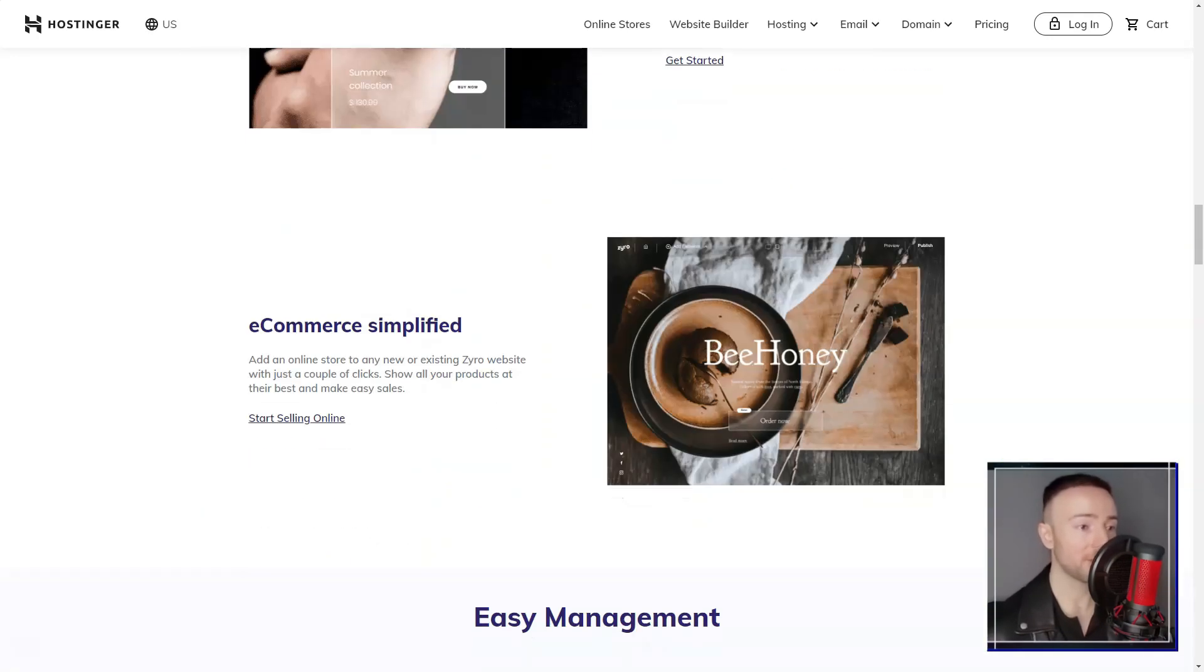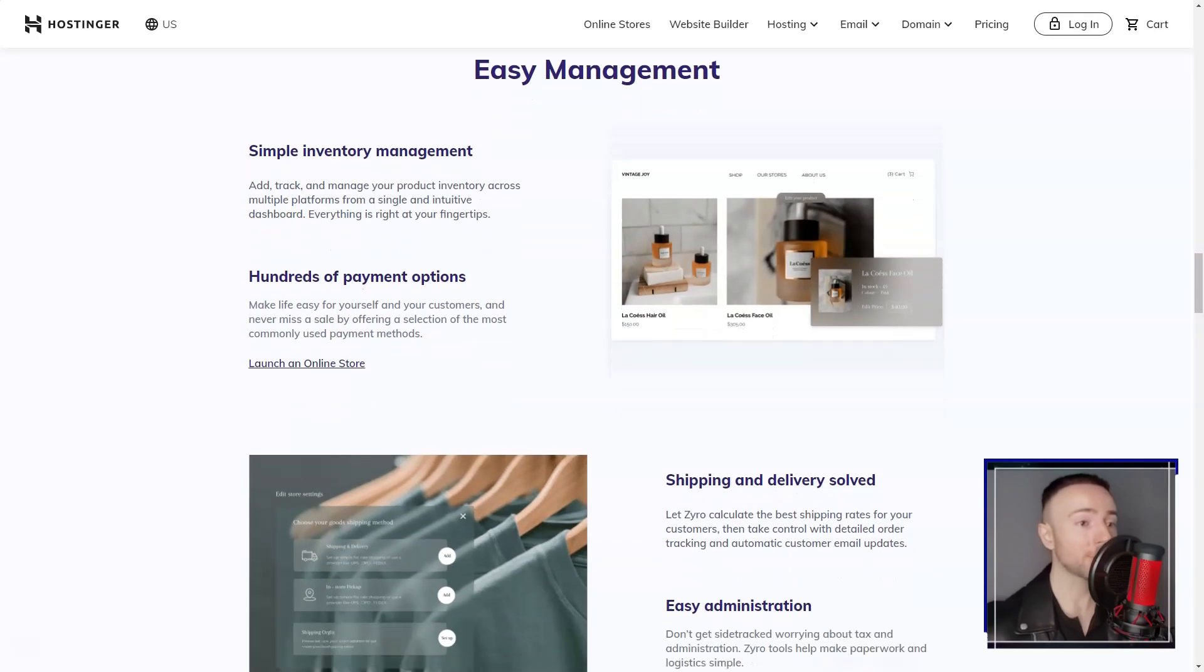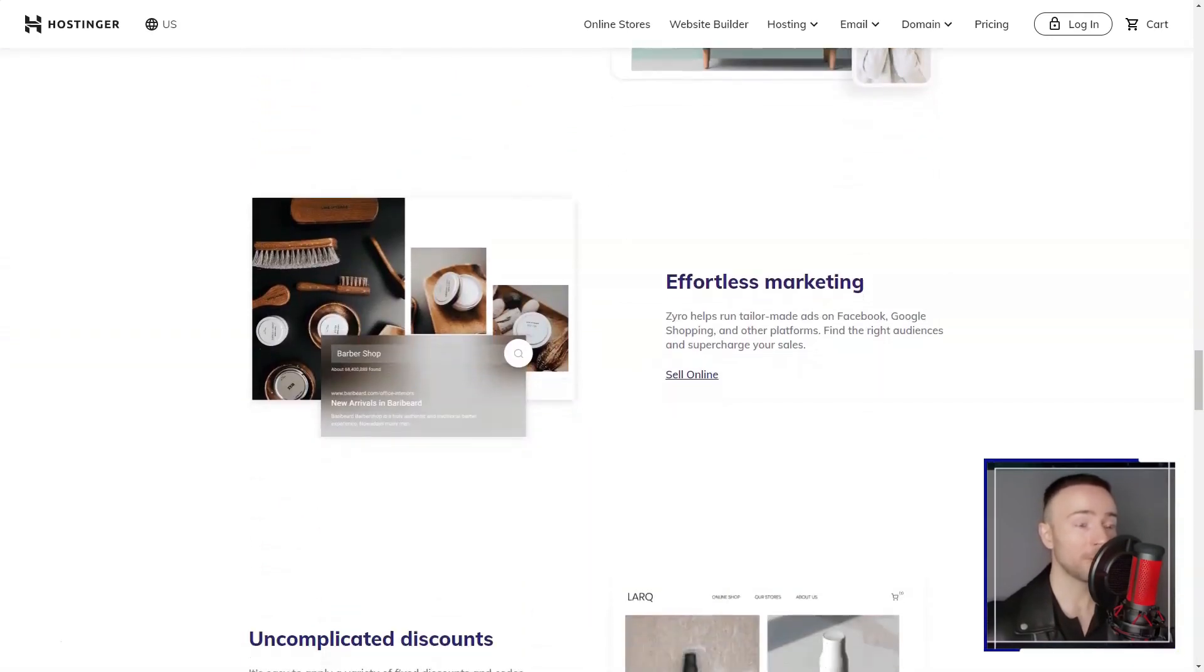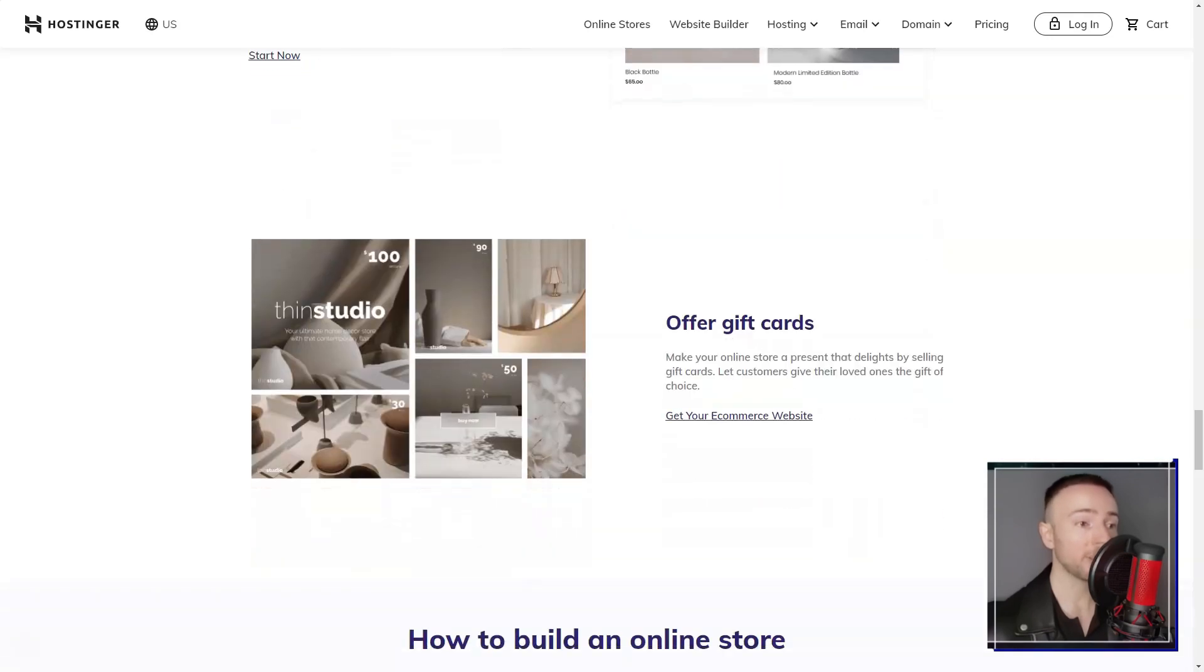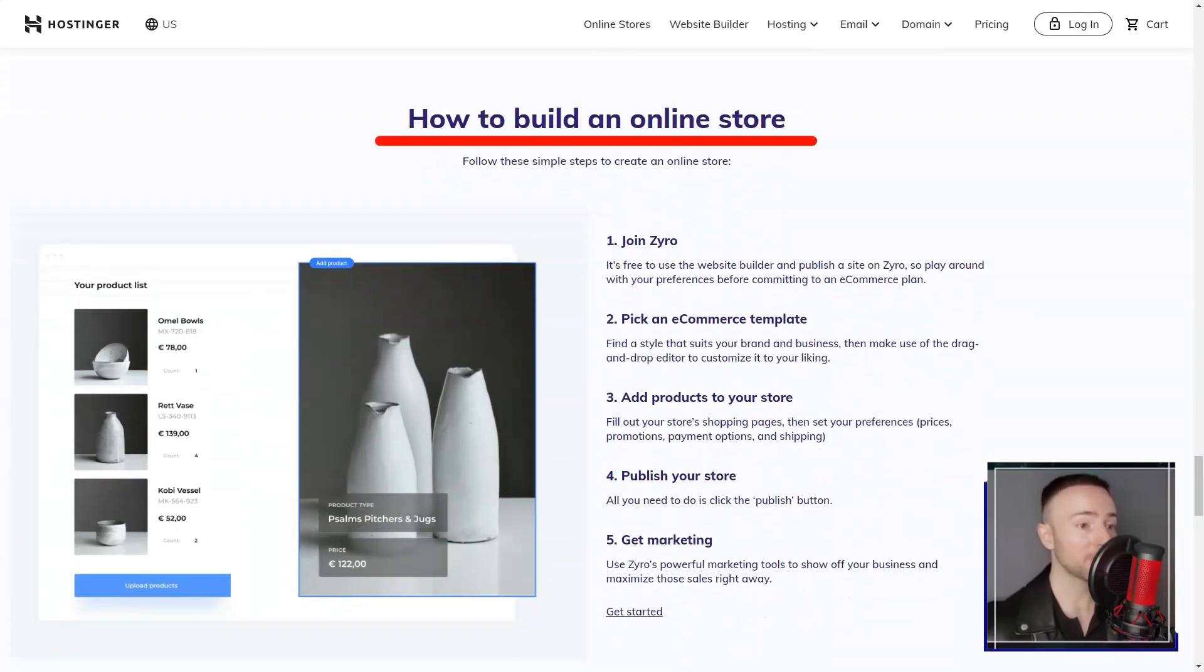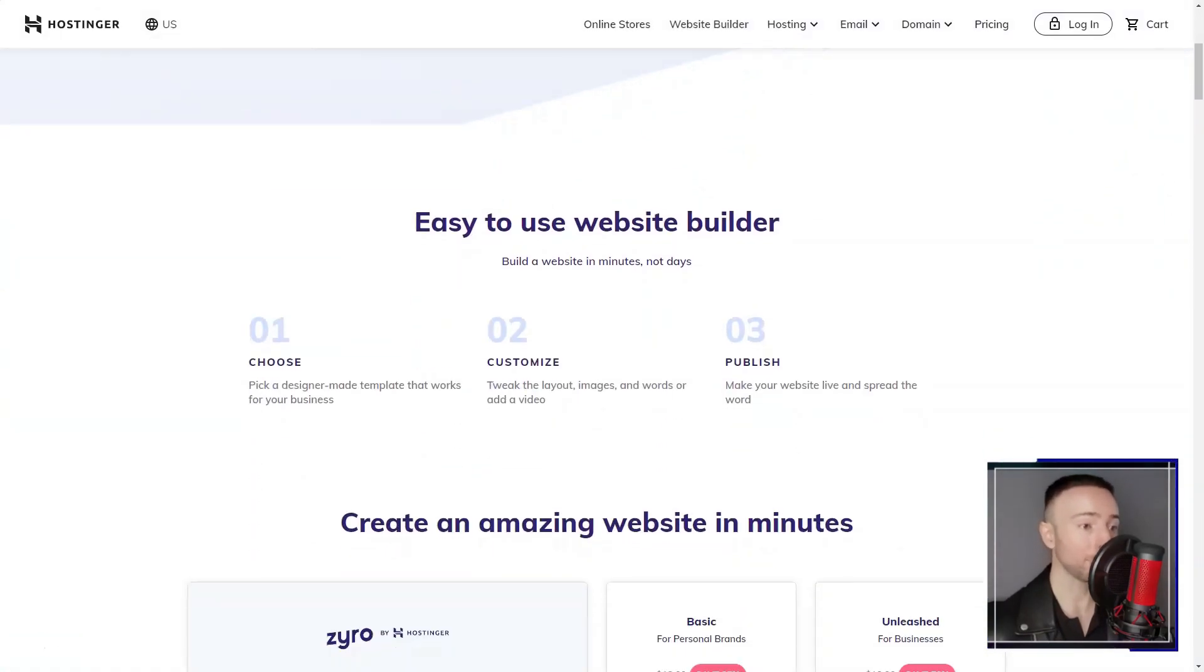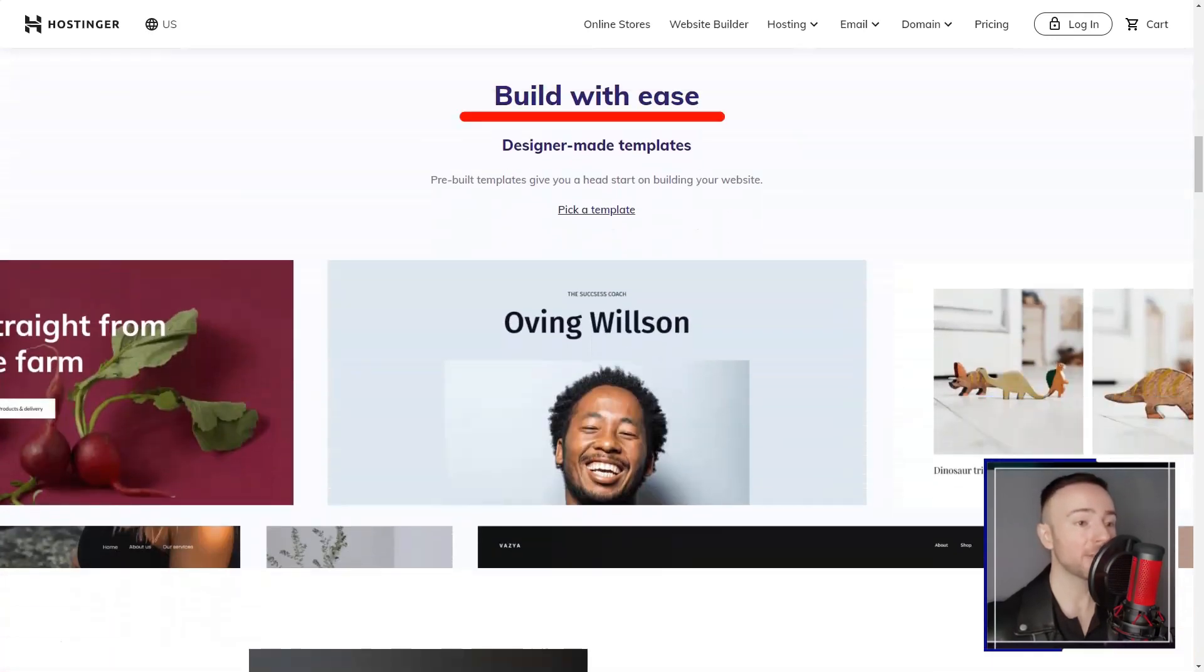Setting up my website was a breeze, thanks to Hostinger's intuitive user interface. Even if you are new to web hosting, you will find it easy to navigate the control panel and set up your website efficiently.